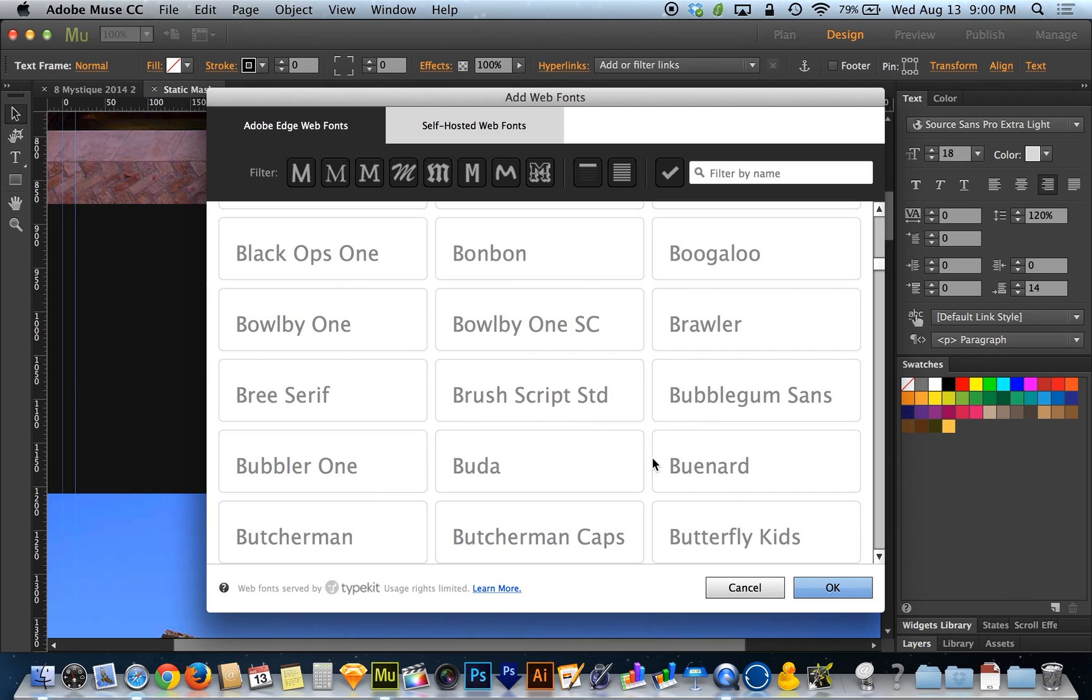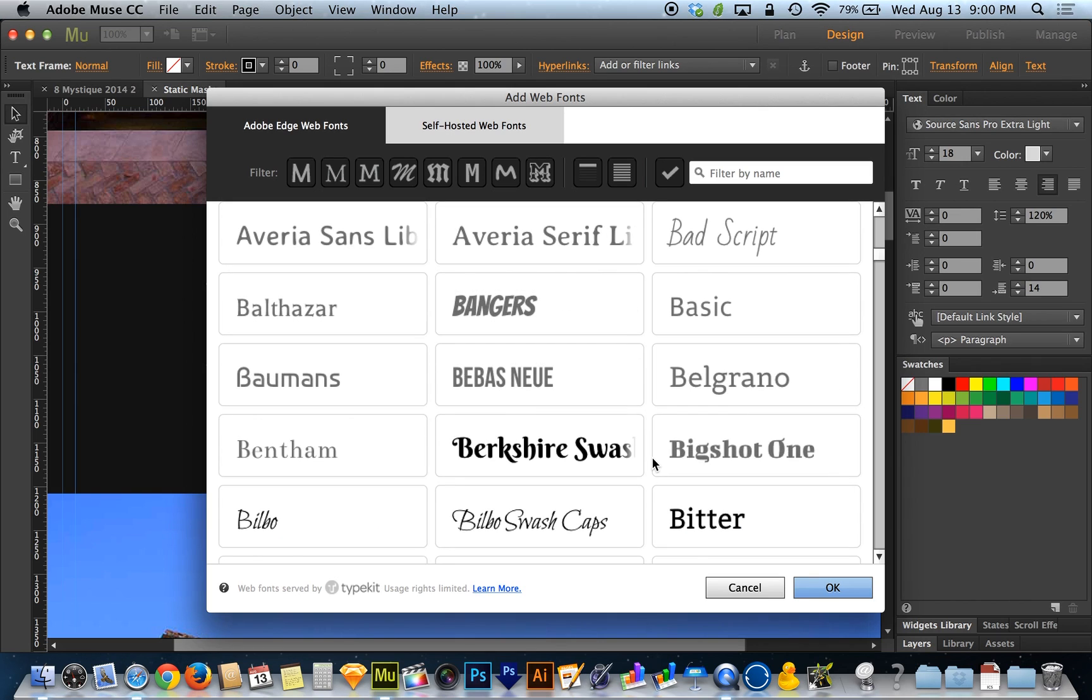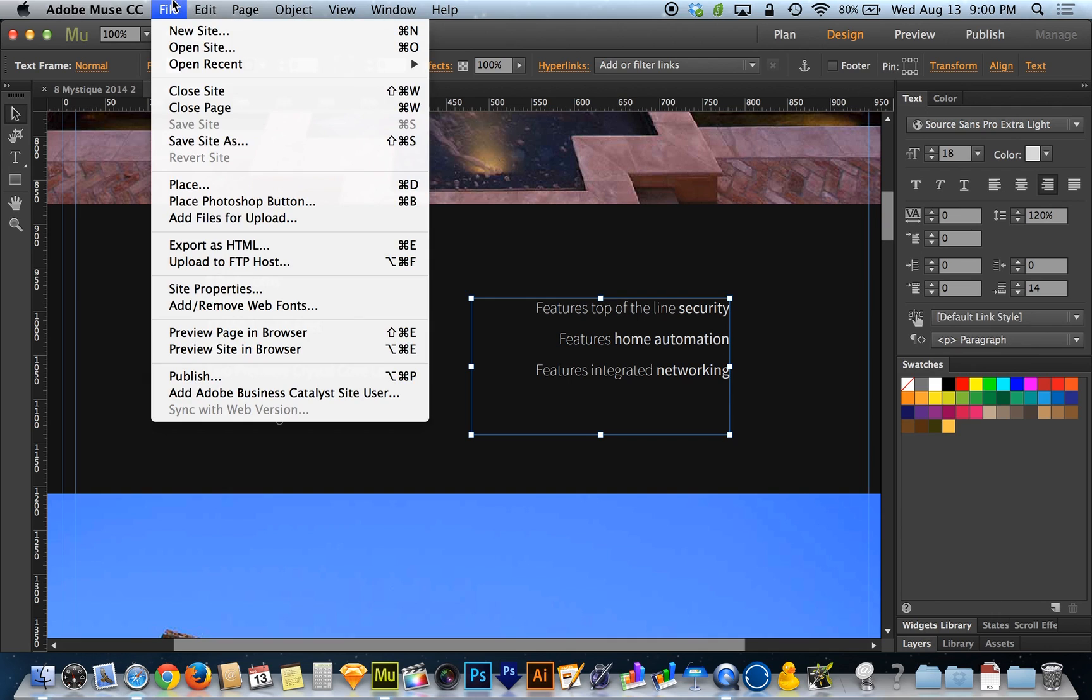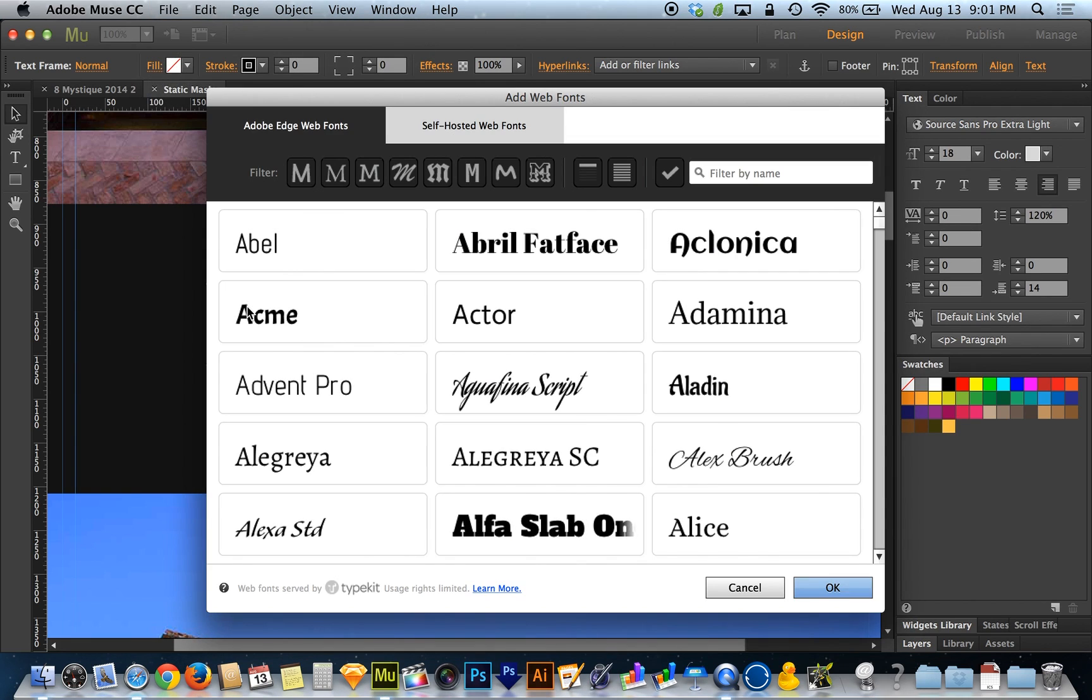It's amazing how many fonts they give us for free that are essentially licensed for us to use without having to buy anything. So I'm going to cancel that. If you guys are not in the middle of working with a text box, you can also go to File and choose Add or Remove Web Fonts to get to the same dialog box.